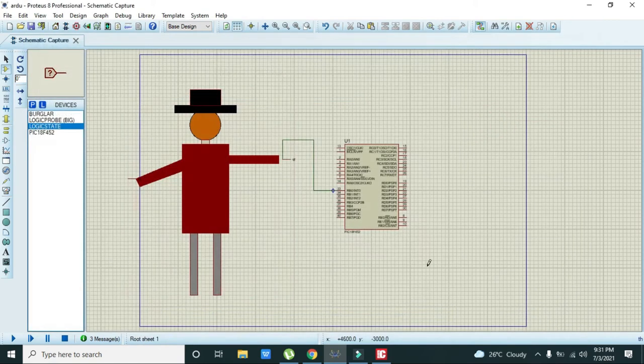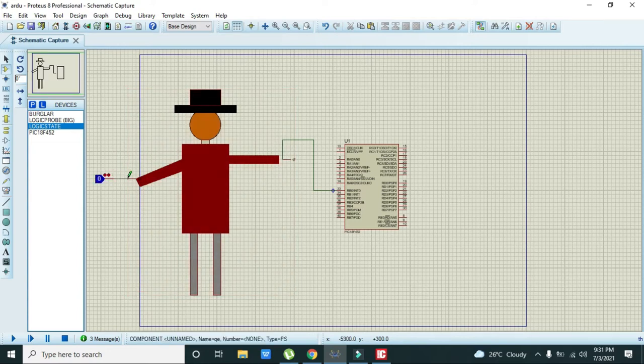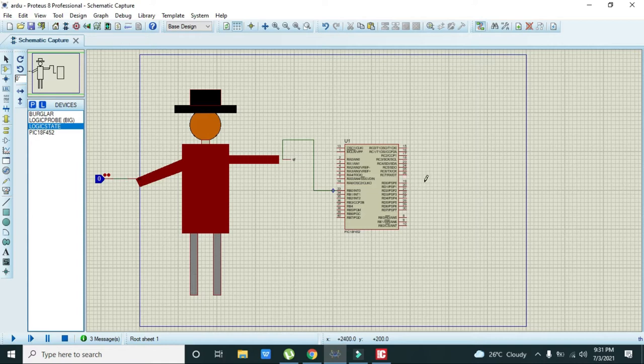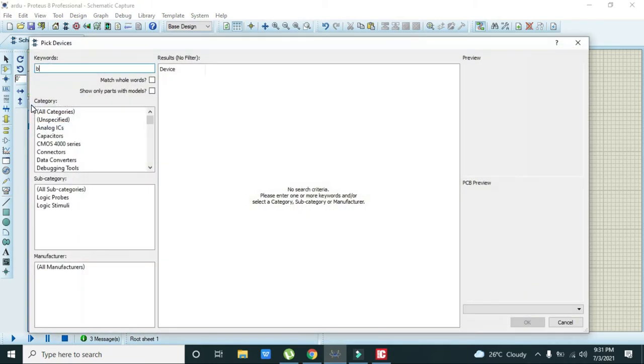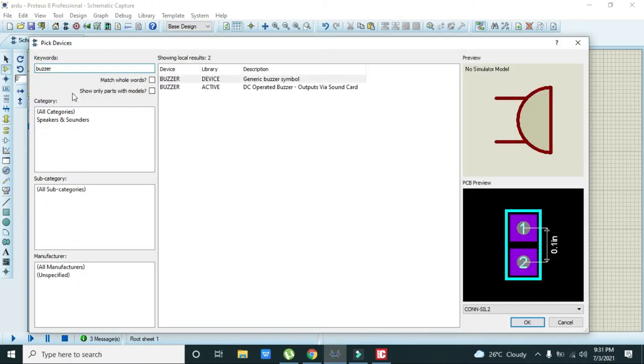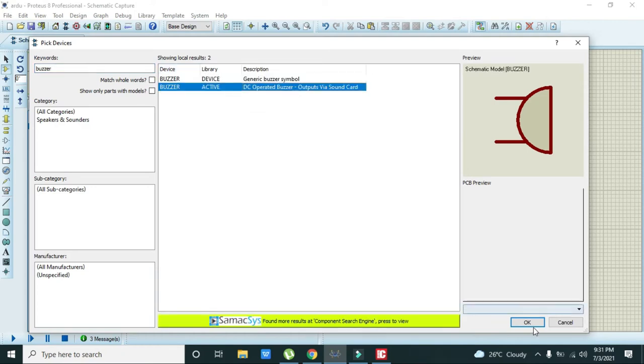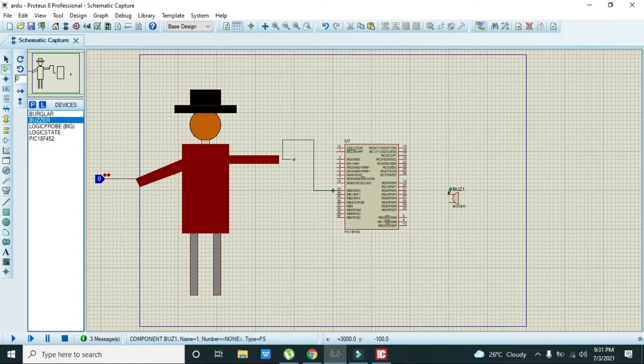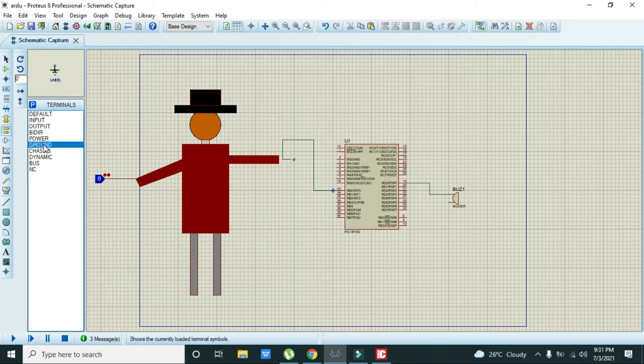Now we need to connect one LED and one buzzer on the output side. For the buzzer, we will connect D0 pin with the buzzer and the other end of the buzzer must be connected with the ground.